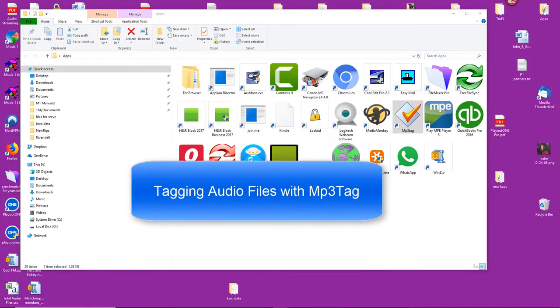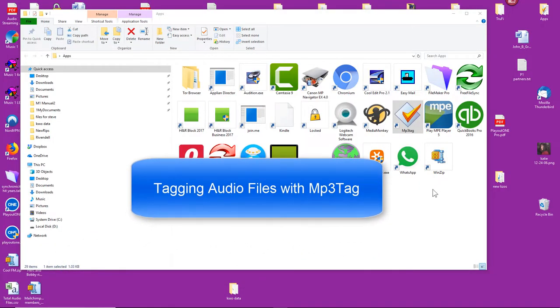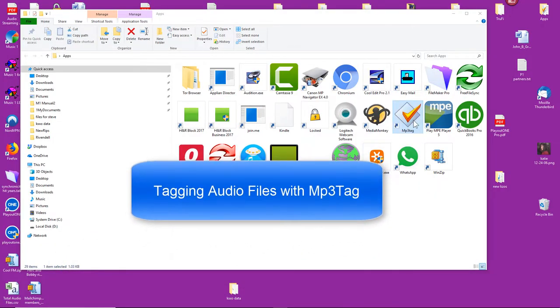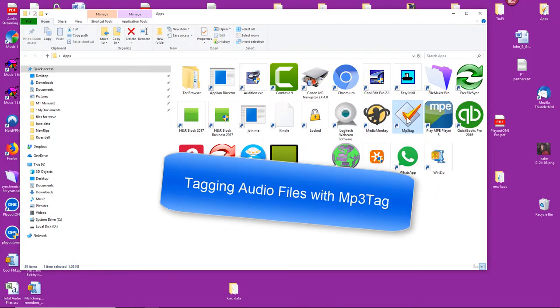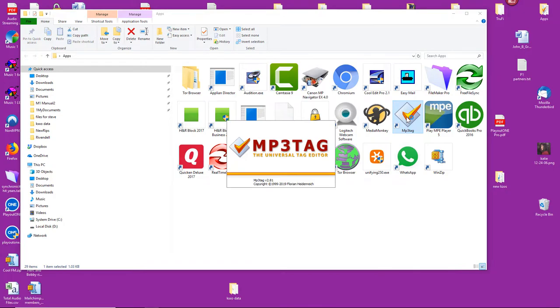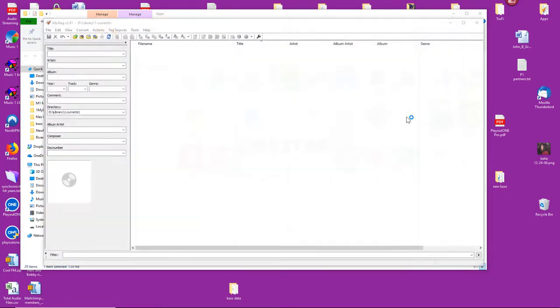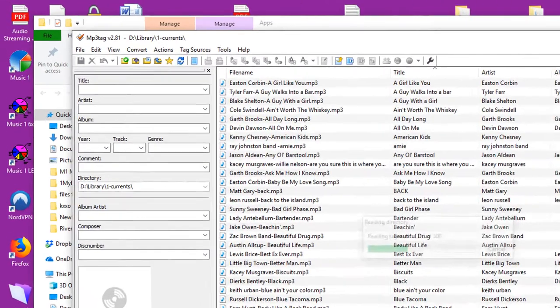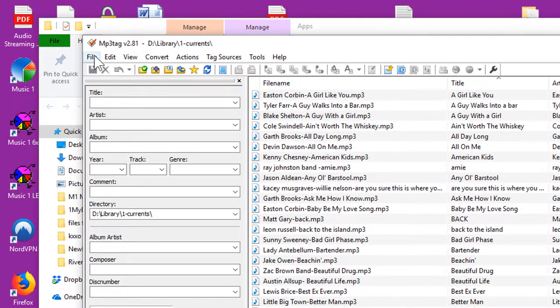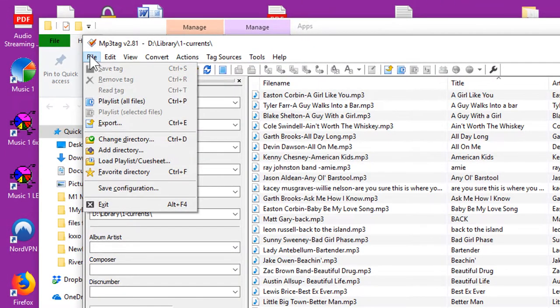There are two little free apps that I use fairly often to sort, find, and update the metadata on sound file tags: MediaMonkey and this one, MP3Tag.